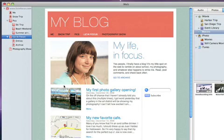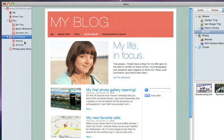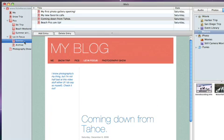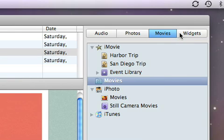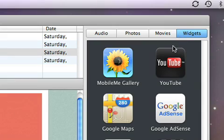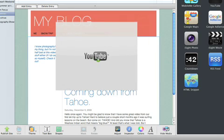If you decide to add a YouTube video to your website, that's easy too. Just select the page where you want the video to appear, and then click Widgets, and drag the YouTube widget to the page.